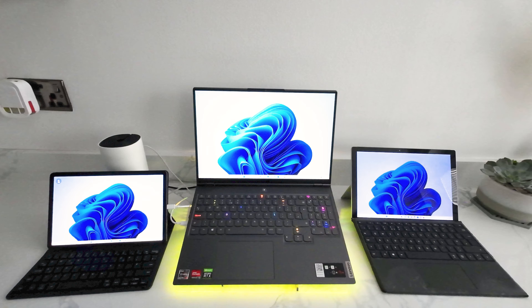So in this setup, the Surface Pro is wireless, but the Samsung is using a wired connection, which I'll show you how to do in this video.